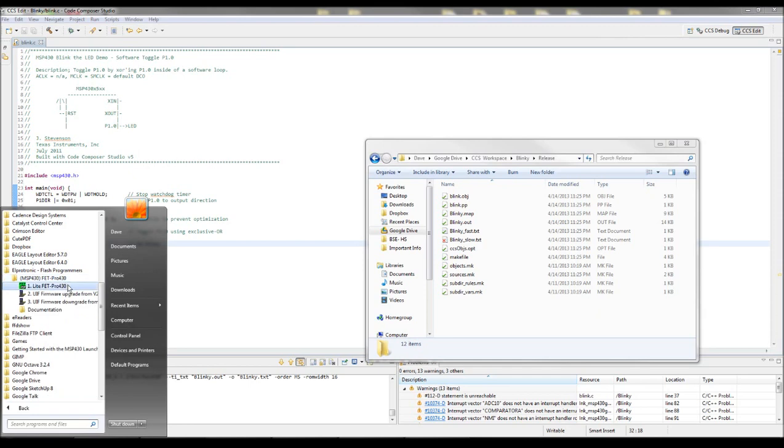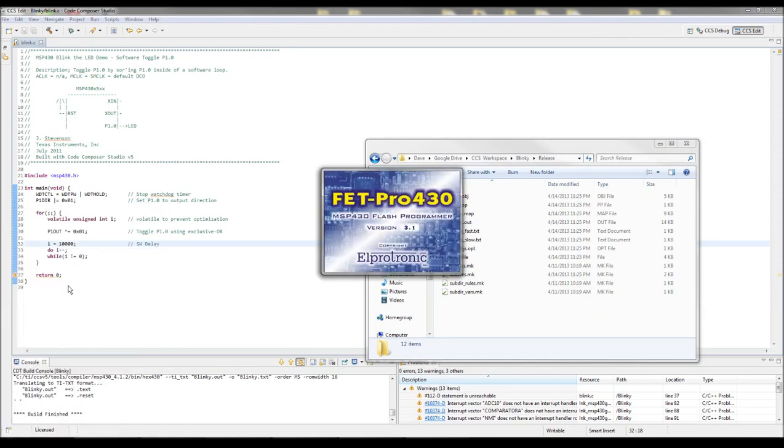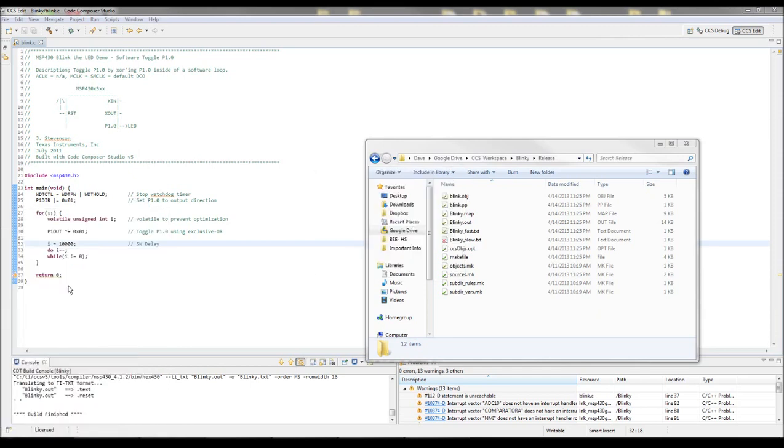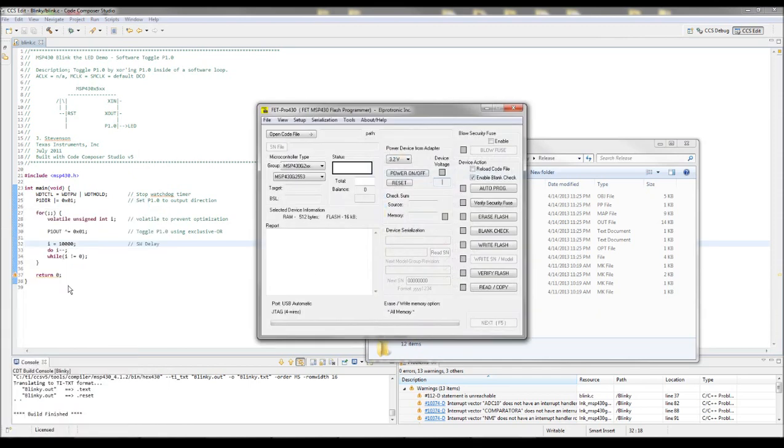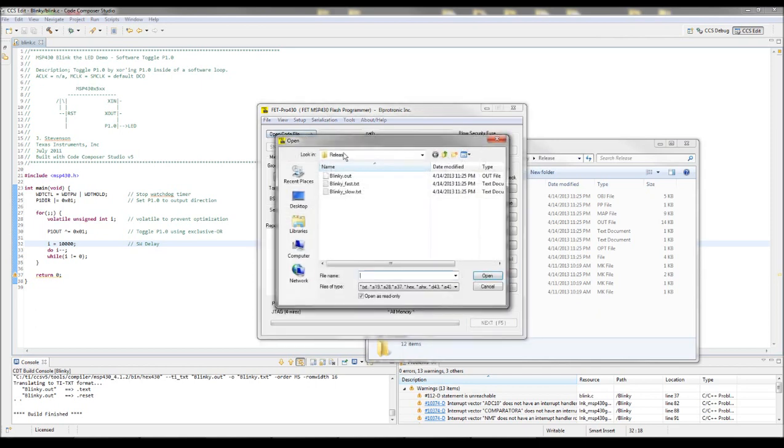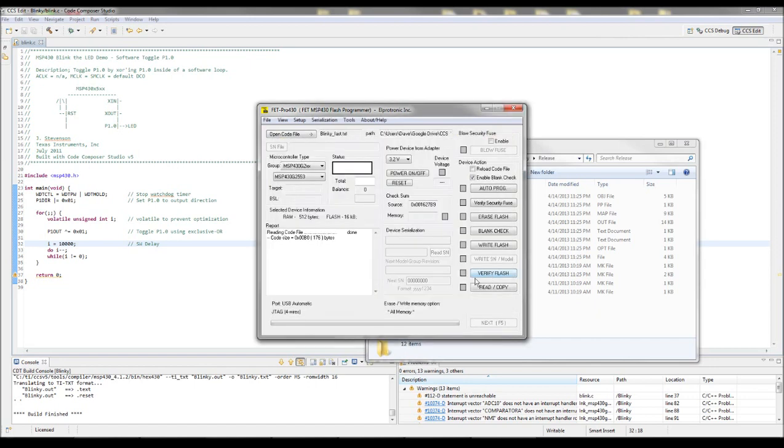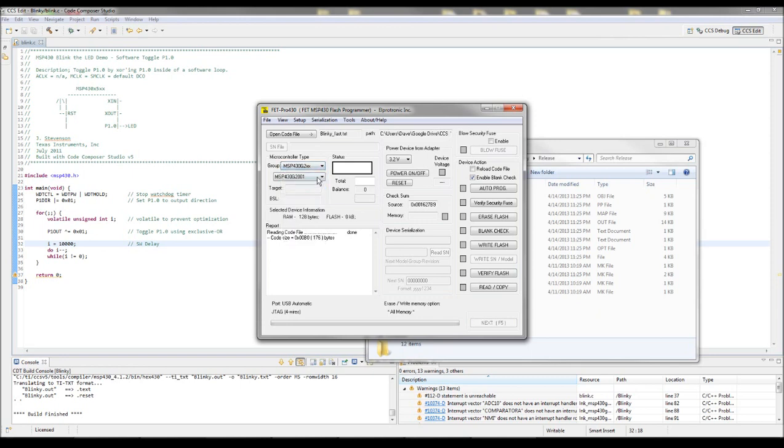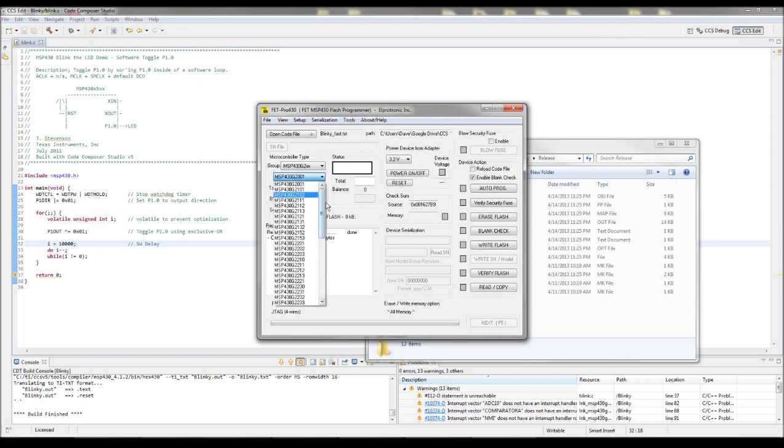It's LightFet Pro 430. So we use this to select first the code file. And I've got... We'll start with Blinky Fast. Set the version of the chip, which is an MSP430 G2553.